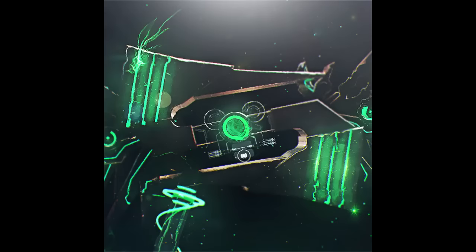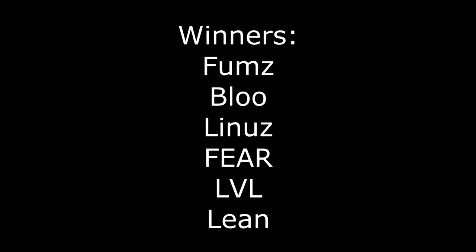What's up guys, it's Clutches bringing you the results and clan tag of the sniper showdown tournament. In no order, the winners of this round were Fumes, Blue, Linus, Fear, Level, and Lean.